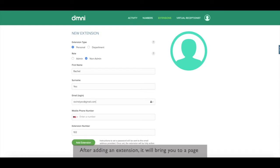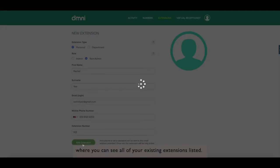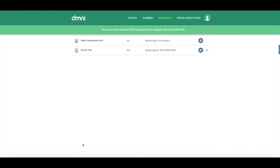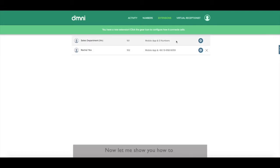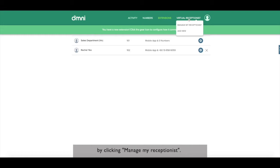After adding extension, it will bring you to a page where you can see all of your existing extensions listed. And that is all you need to know about setting up and configuring your extensions. Now let me show you how to use your IVR or interactive virtual receptionist by clicking manage my receptionist.